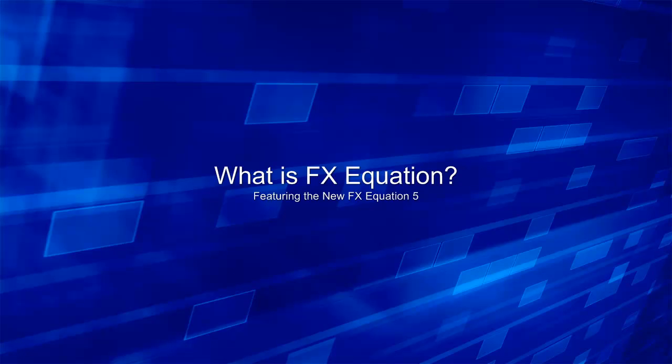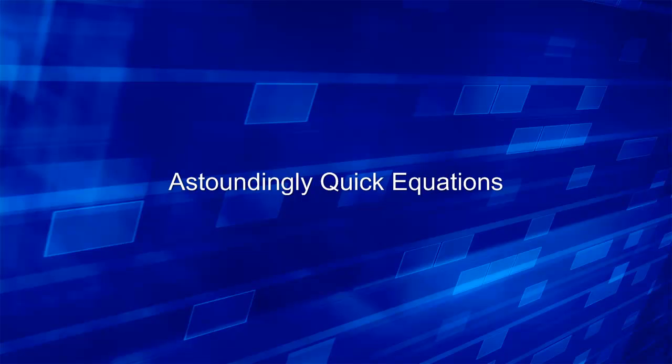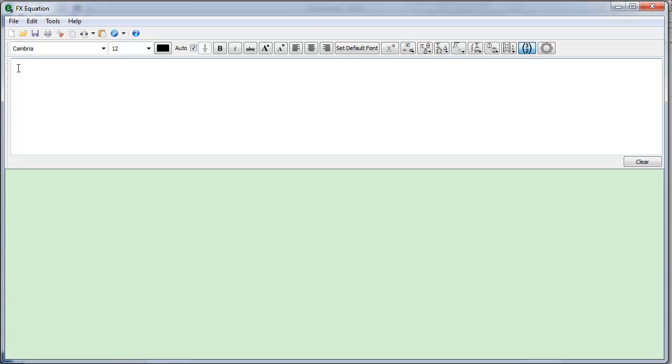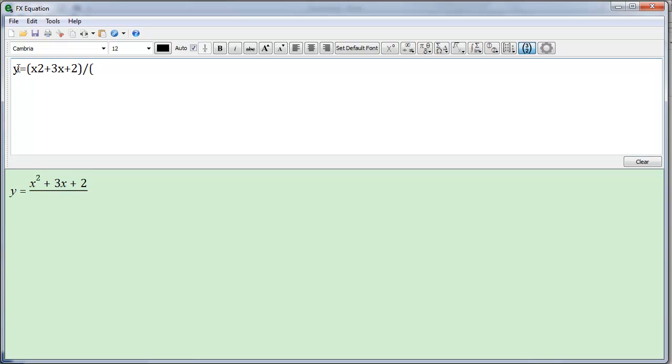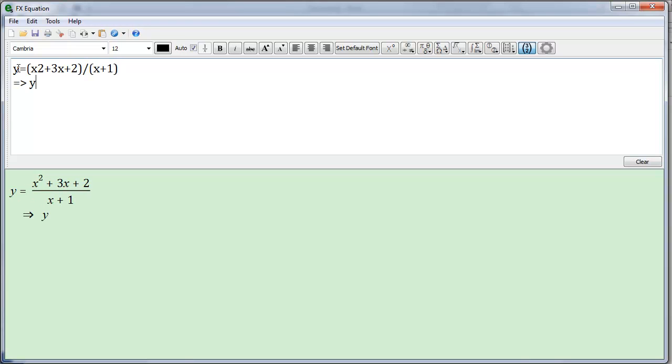So what is FX Equation? FX Equation is about one thing: astoundingly quick equations. With FX Equation, you type and FX Equation formats. This allows you to produce formatted equations quicker than any comparable product.